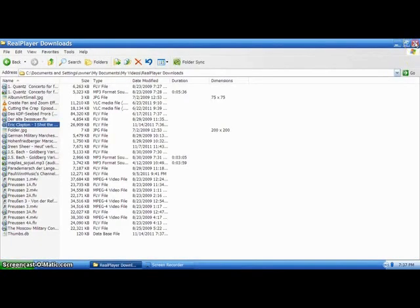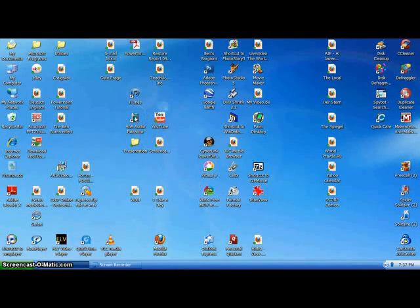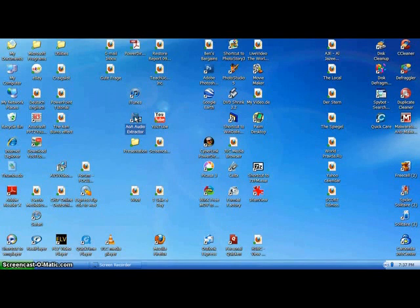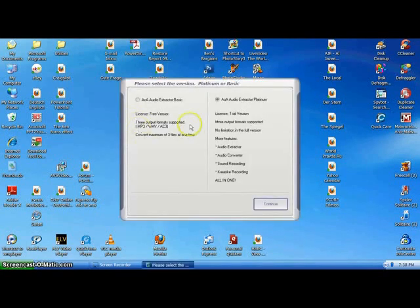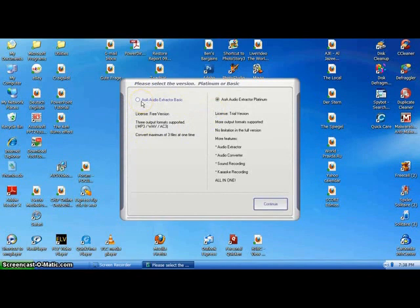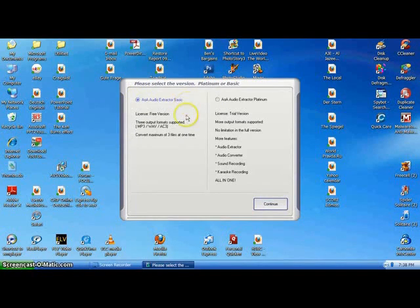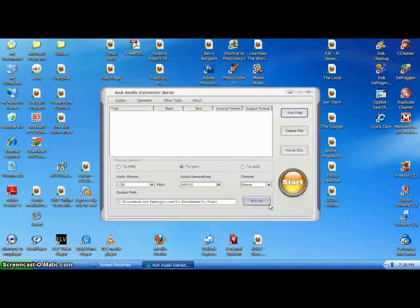Now, the next thing I need to do is I need to go to my AOA audio extractor. Bring that up. And there are two versions. There's the free version. Of course, I being as cheap as I am, it's always the free one that I'm using. I want to use the cheap one, the extractor basic. We don't need all the fancy items along with it.